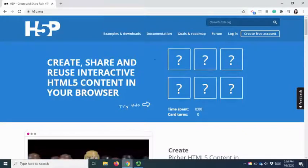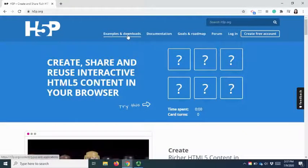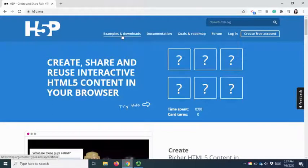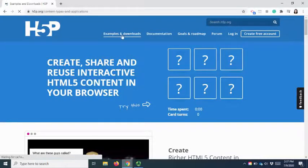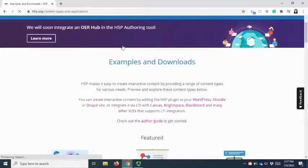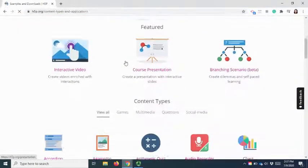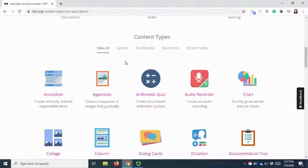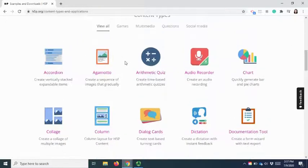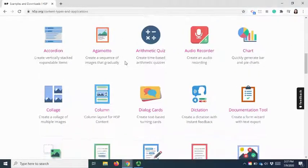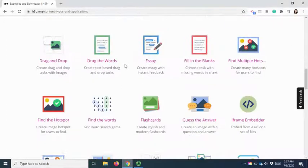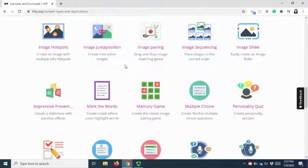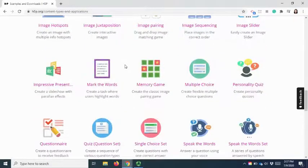So let's see what examples you can do by using H5P. When we click on examples and downloads, we are able to see the types of content that can be created by using H5P. There are many content types available here. Let me show you some examples, the commonly used one which is multiple choice.